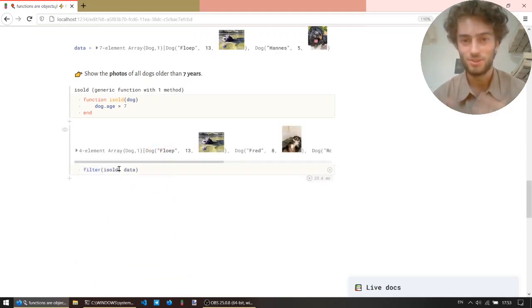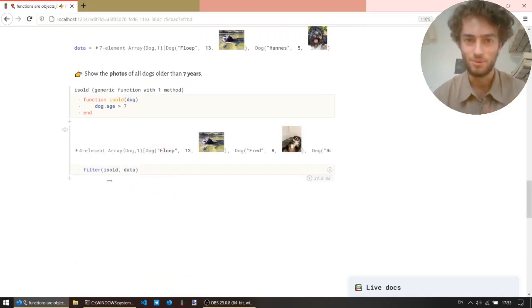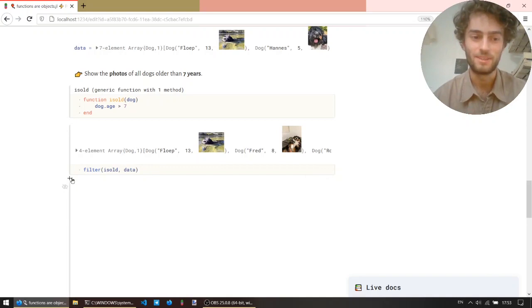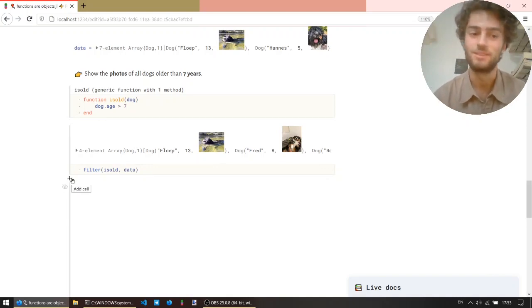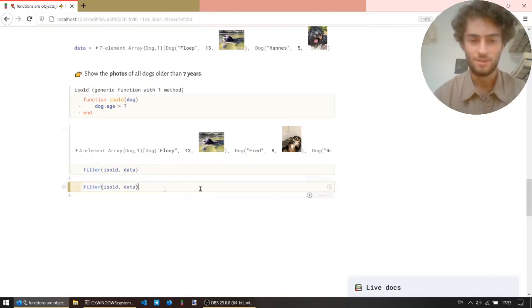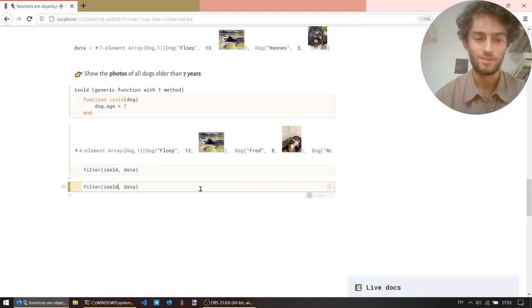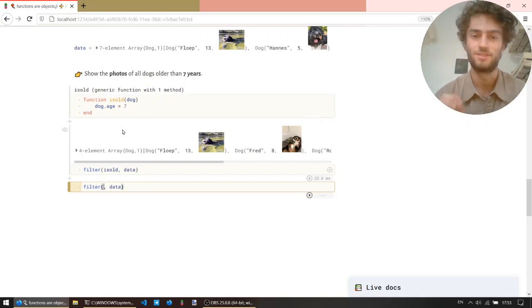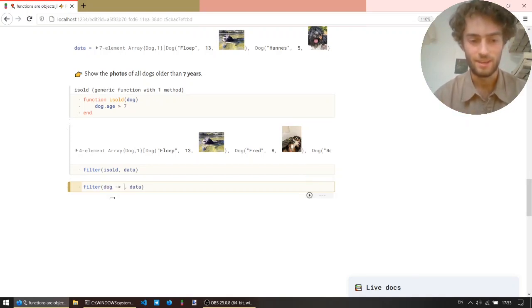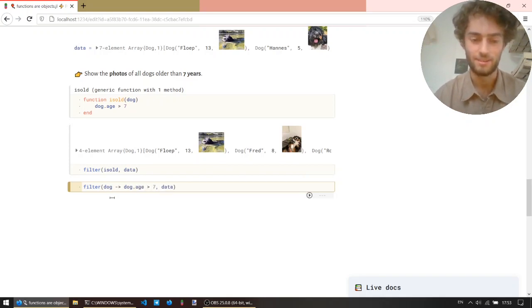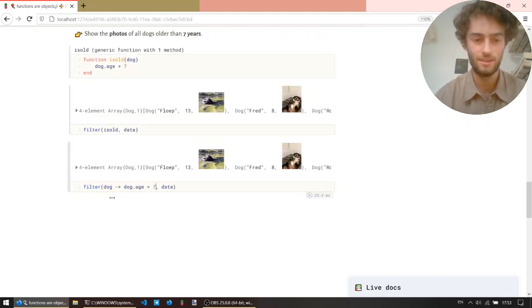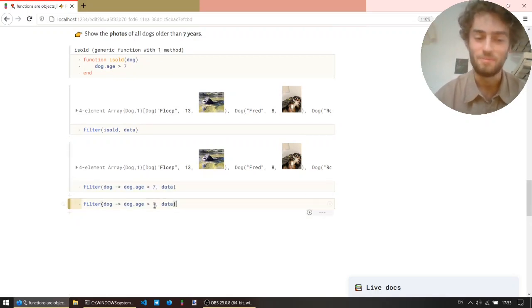Just to show you everything today, I'll show you two different ways to write this, which can be shorter or easier to understand. So both create anonymous functions. So instead of defining the function somewhere else and giving it a name, you can define functions right there. So the first one is the arrow function. I can say dogs goes to dog.h is greater than seven, and it gives me the same.